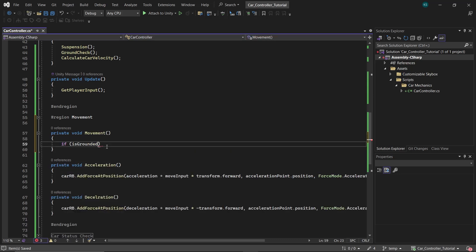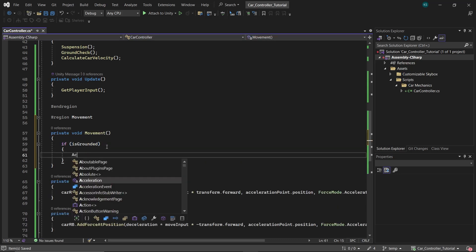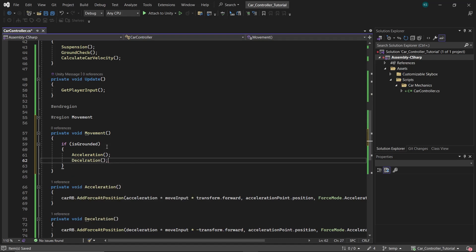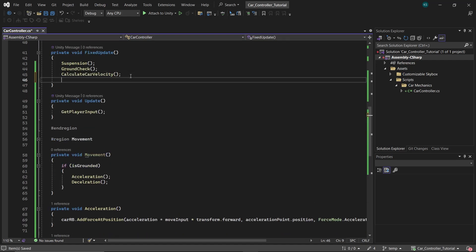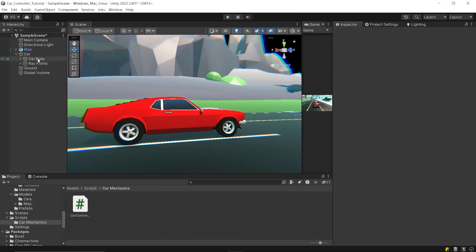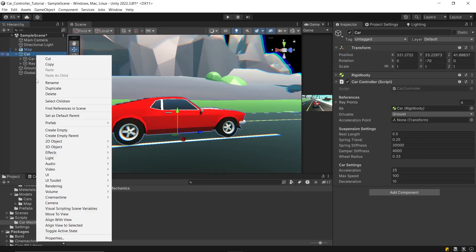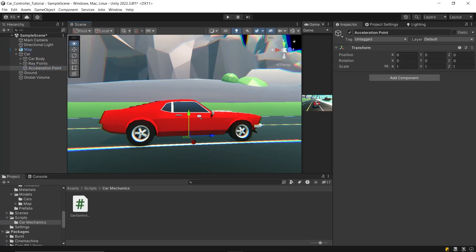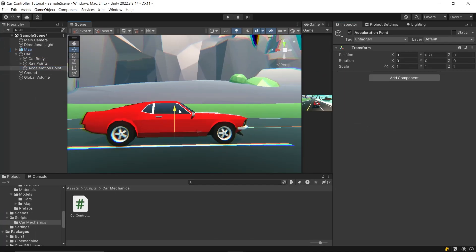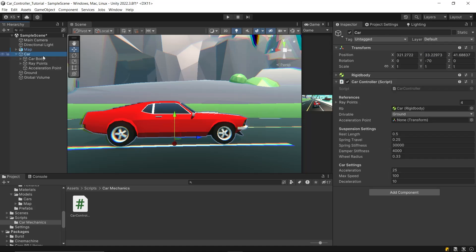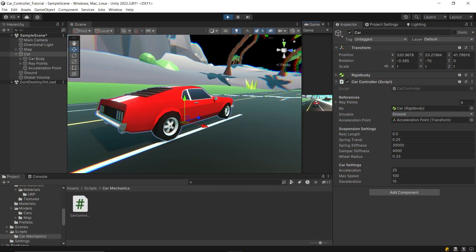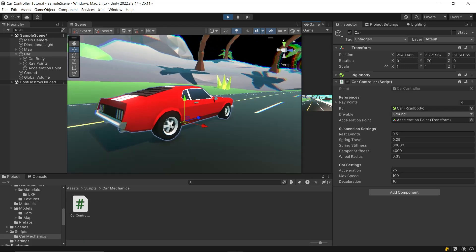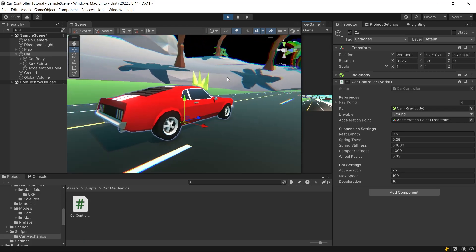Now make a function Movement. In it, check if the car is grounded, then call the accelerate and decelerate functions. Add this function in the FixedUpdate. Now in the editor, firstly create an empty game object accelerationPoint and place this a bit below the car's center point, and then drag and drop this into references.